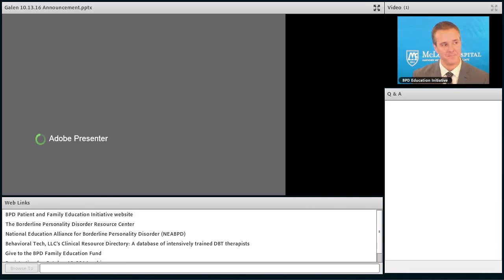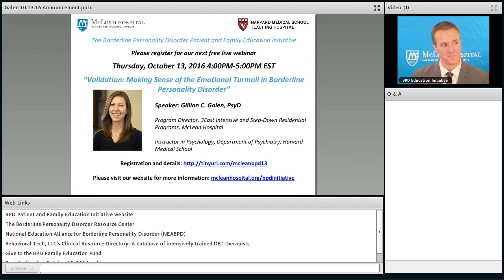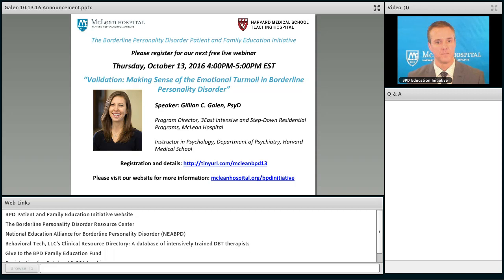Thank you, Dr. Palmer. We got through a lot of questions. Unfortunately, as usual, we did not get through them all. We hope you can join us for our next webinar on October 13th with Dr. Jillian Galen. We'll talk about validation — making sense of the emotional turmoil in borderline personality disorder — and registration links are on your screen, as is our website if you'd like to look at the recordings of our previous webinars.